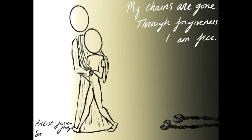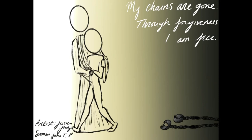One of the teachers of the church said that the absolution is the verdict of the last day slipping out ahead of time. You don't have to be in doubt as to what God is going to say to you on the last day. You hear it every time you hear the absolution. Your sins are forgiven you.